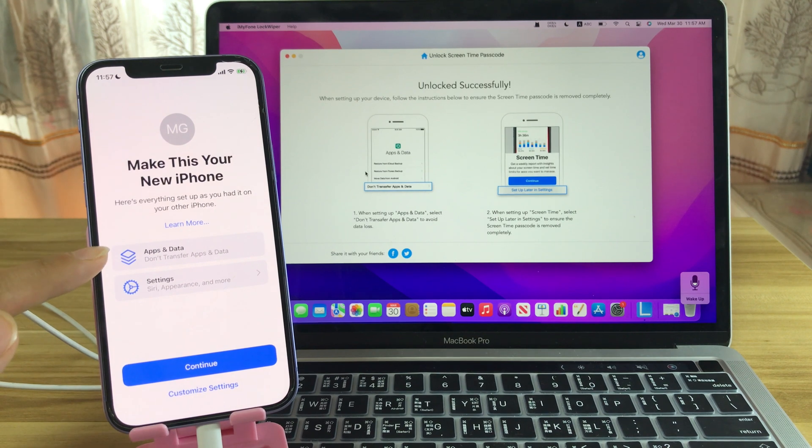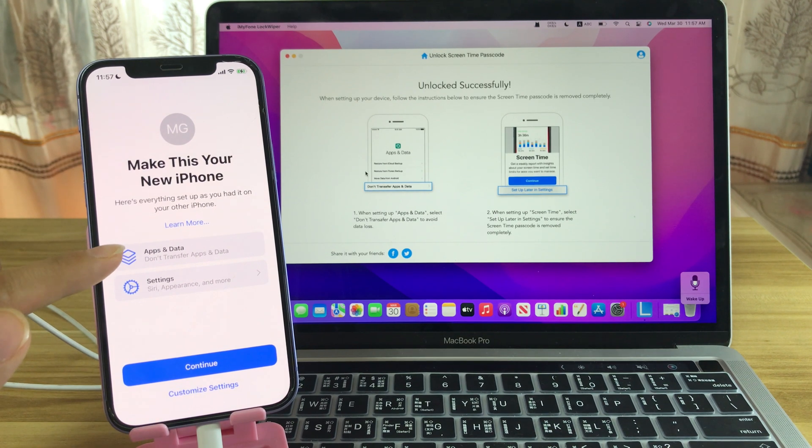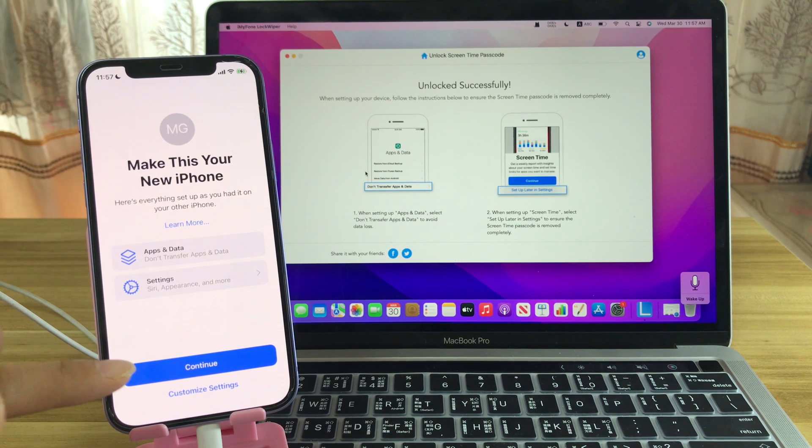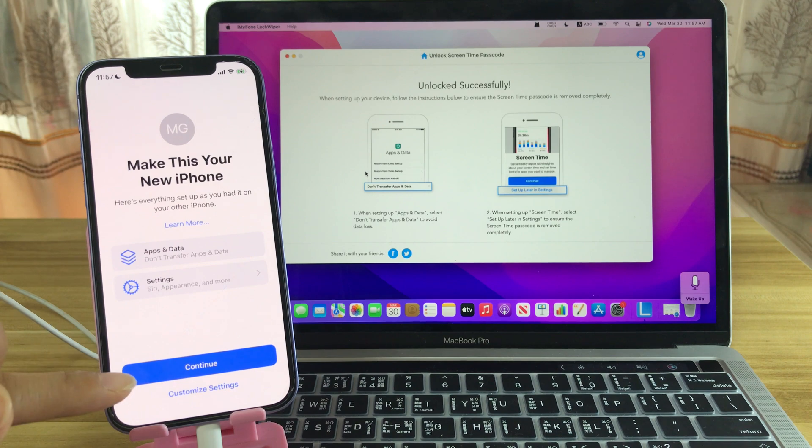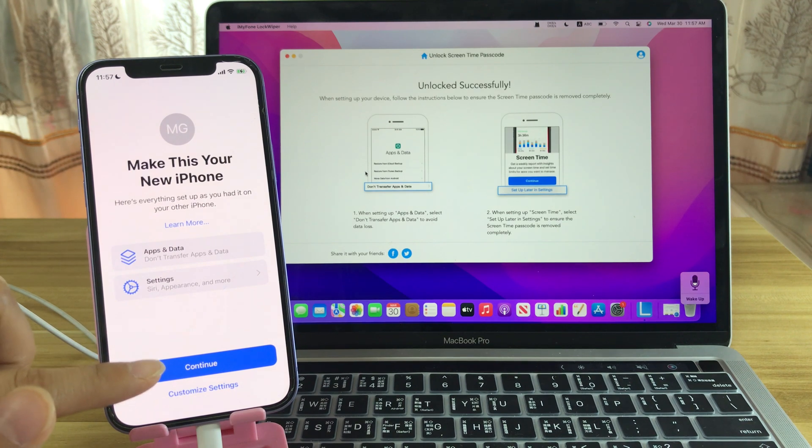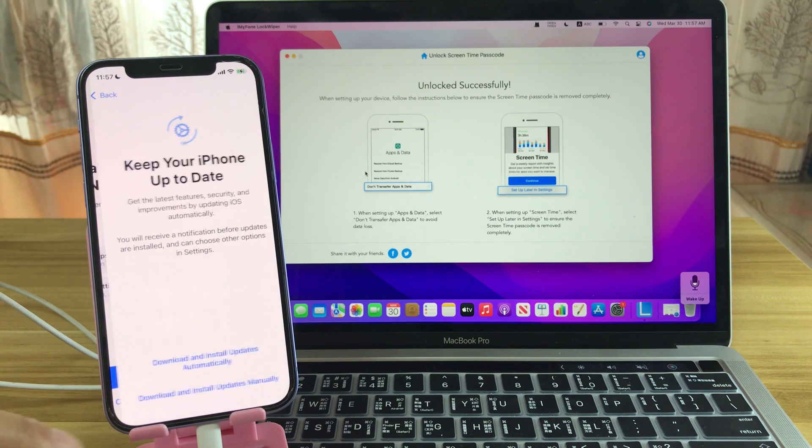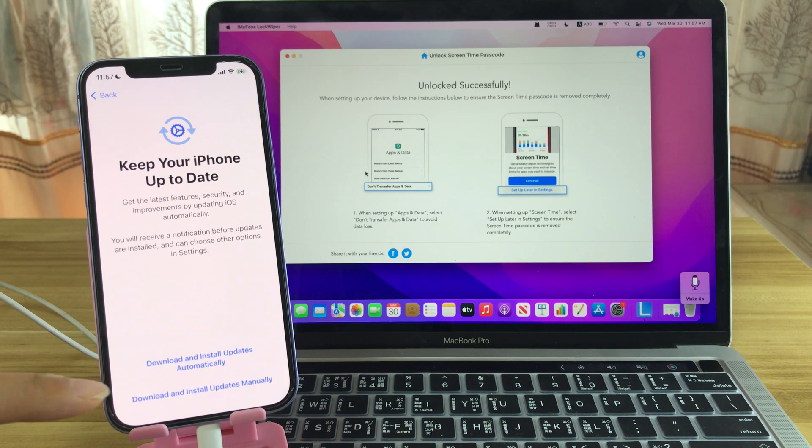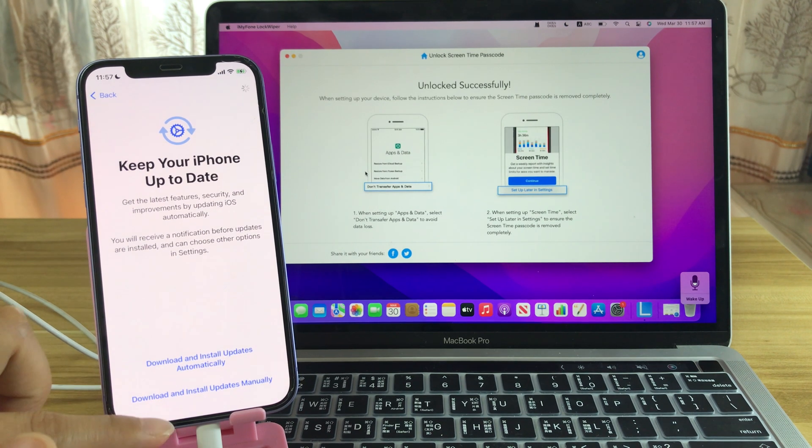Here it shows Apps and Data, then Transfer Apps and Data. Continue. Then you won't lose any data on your iPhone.